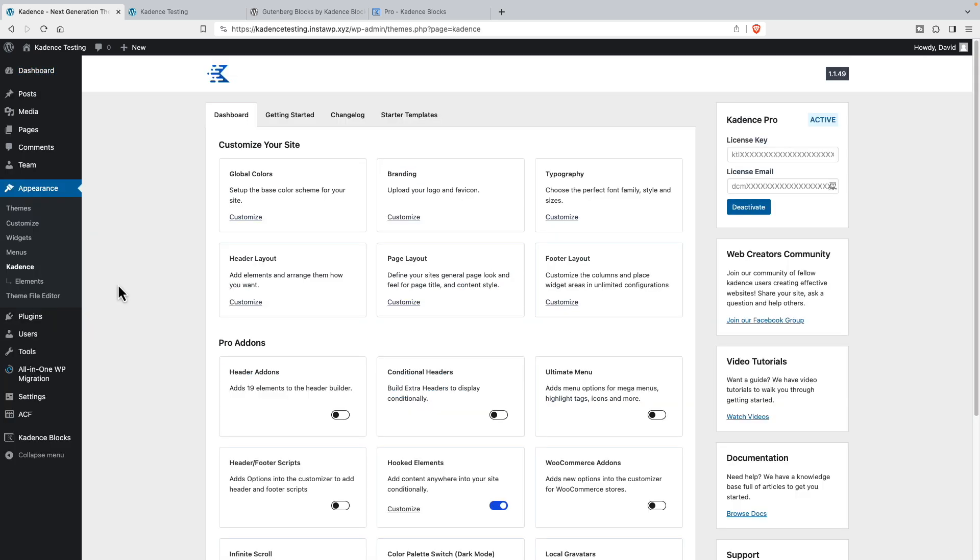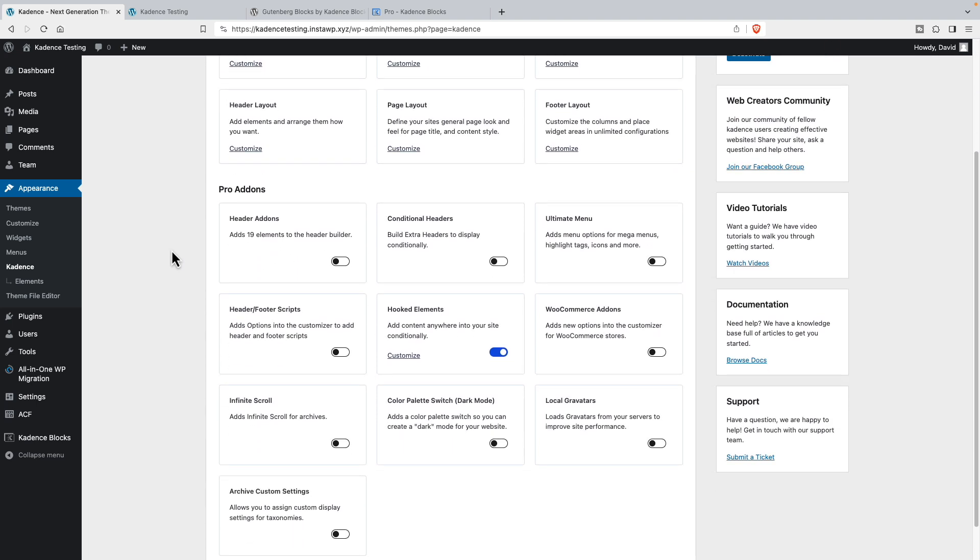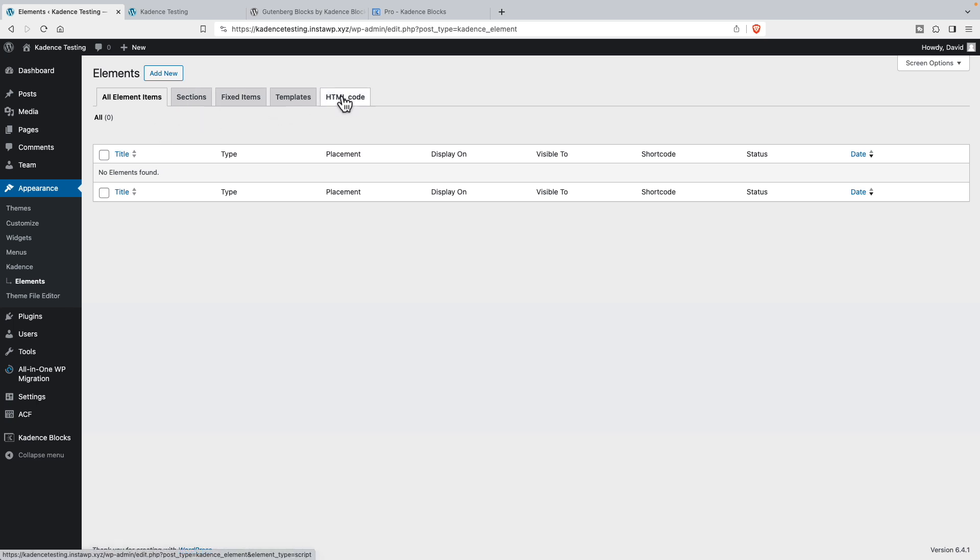So let's go back to the admin. And as we have Cadence installed, you have these options that are part of the free Cadence theme. And then you have pro add-ons. And I've turned on hooked elements. This is the theme builder for Cadence here. When you have that on, then you get this sub menu here for elements. And so you can create sections, fixed items, HTML code that you want to insert, and templates. There are lots of rules, as we'll see in a minute, different places where you can put these elements or templates.